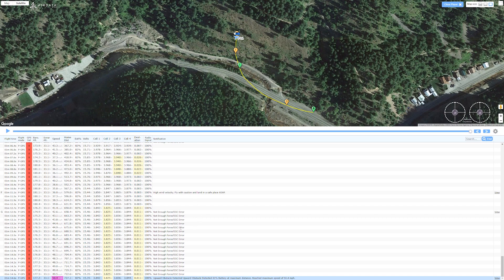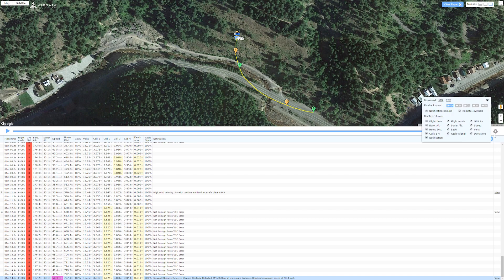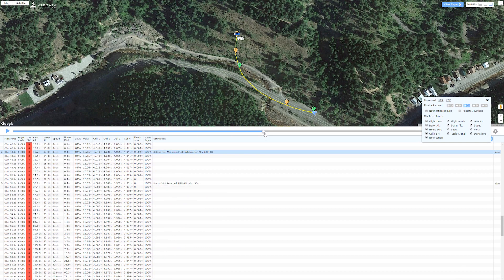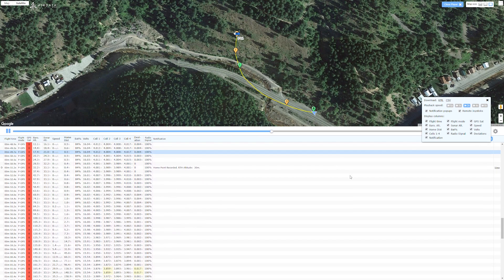So the problem was this not enough force ESC error, which I didn't know. But you know, you can see all that happened within, I don't know, maybe 10 or 12 seconds. Let's watch it just sped up just a little bit from the point of it freaking out.